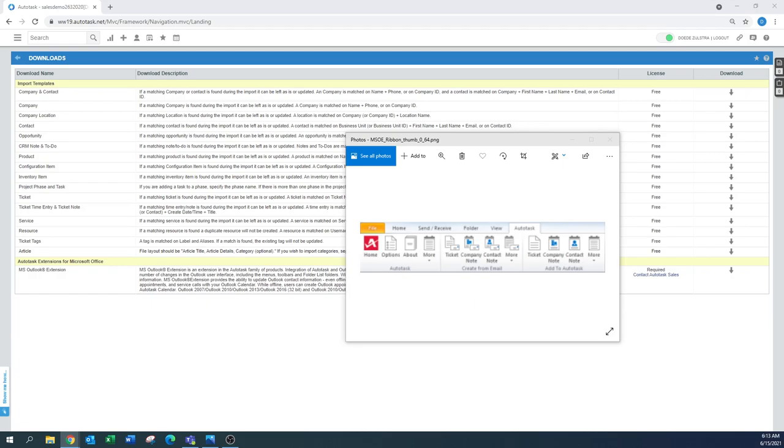There's a whole add to Autotask. So there's a ticket, the company note, the contact note. But you can also create appointments from there. That's under the more section. Creating a regular appointment, a to-do, creating a contact. You can create a ticket time, a ticket note, a service call, project time, project note, and task note. So that's all available.